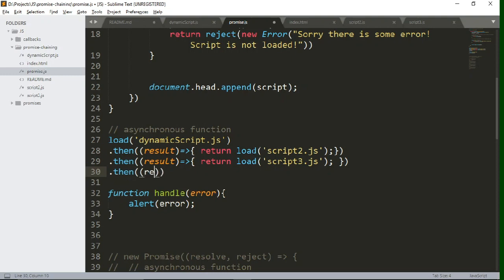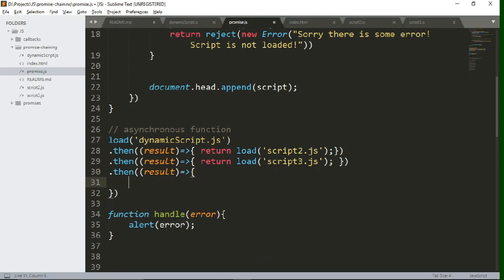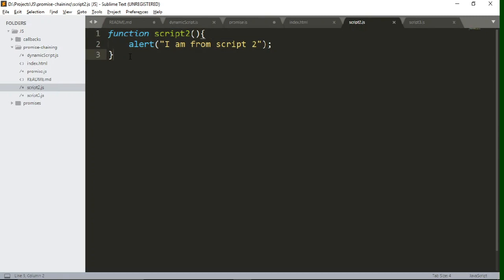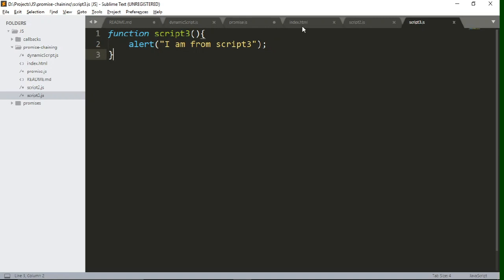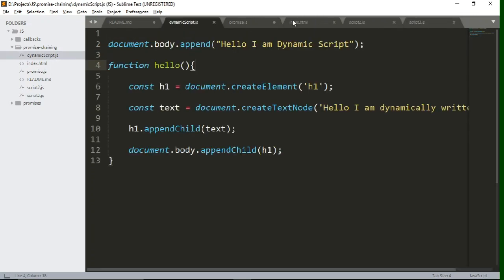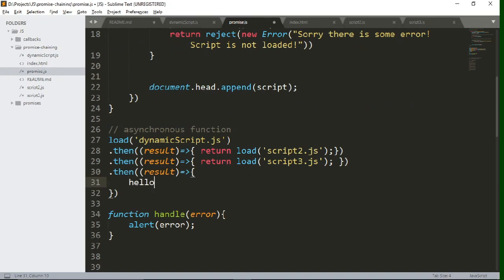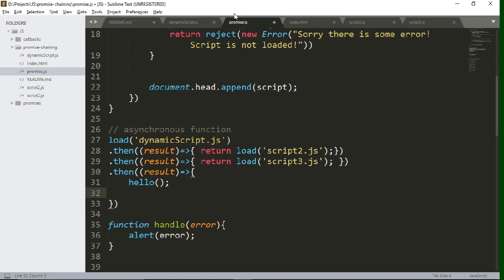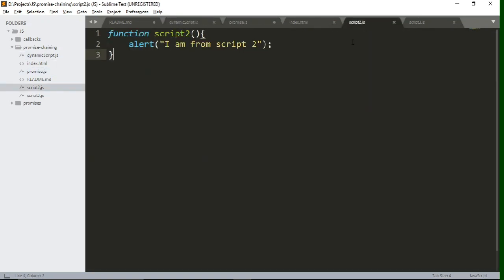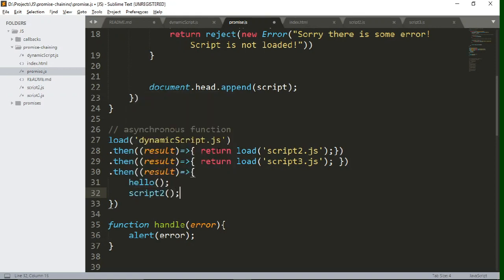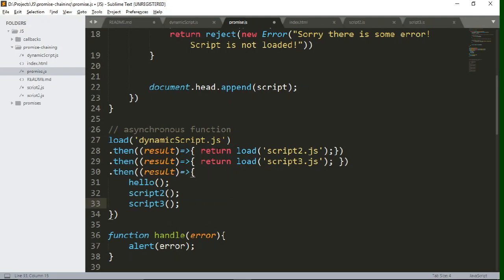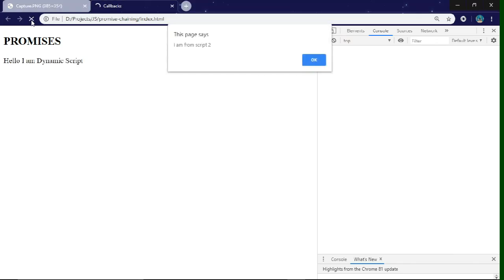After loading all these files I want to call their functions one by one. In script two I have a function that alerts something, and in script three I also have a function that alerts something. Let's go back to promise.js and call the functions one by one from all the dynamically loaded scripts. Let's save and test — we are getting all functions from all files working successfully.